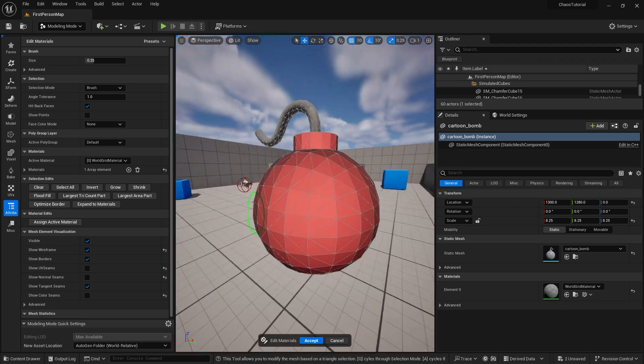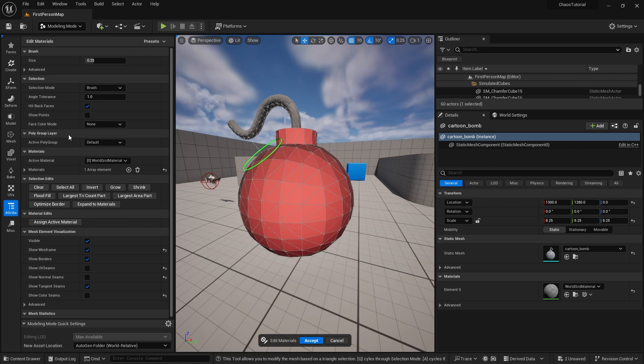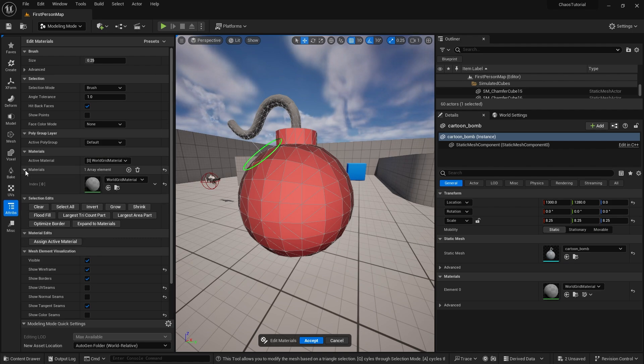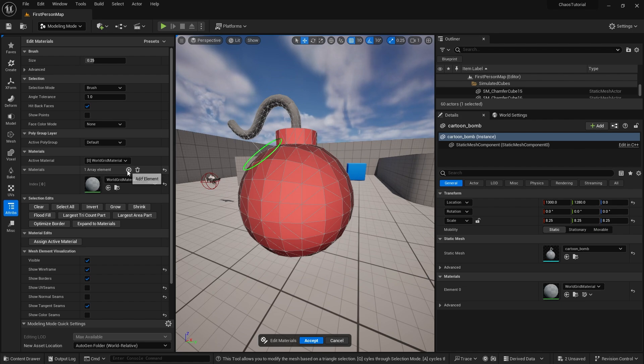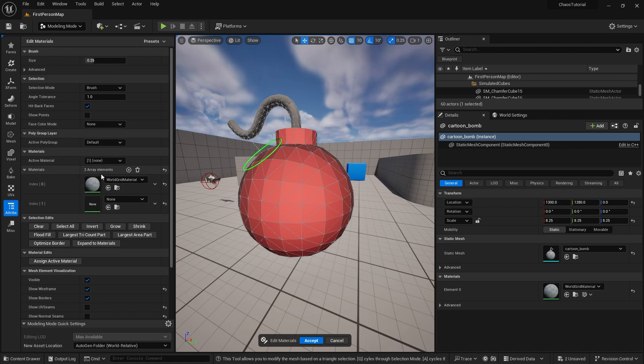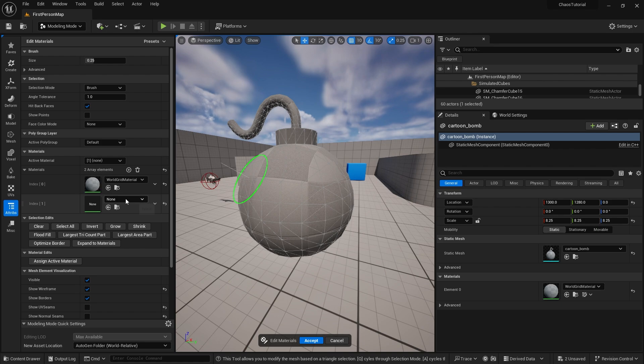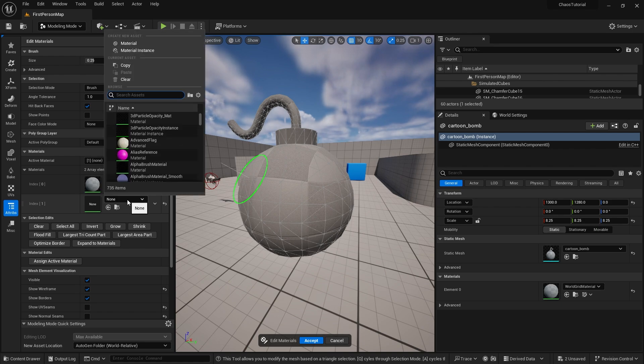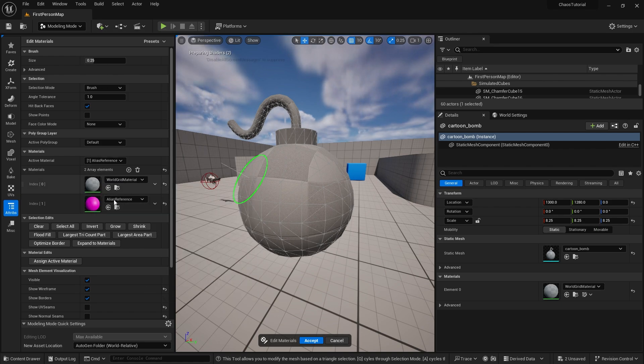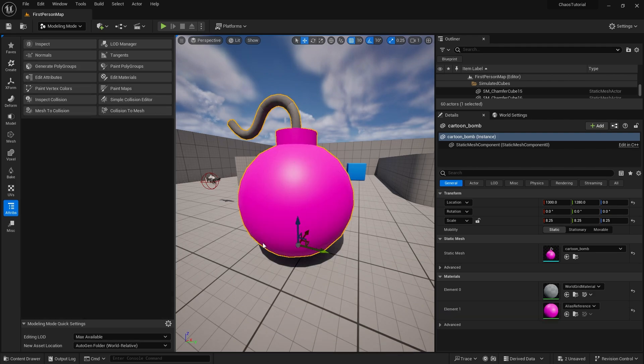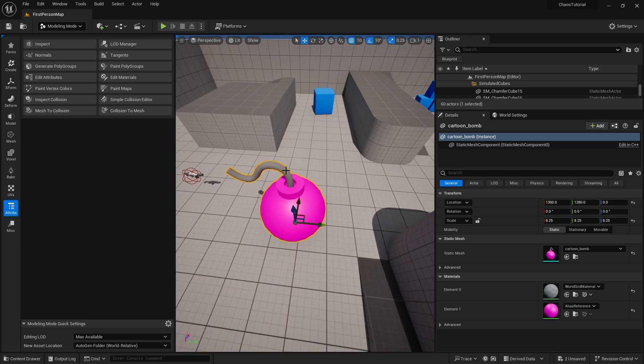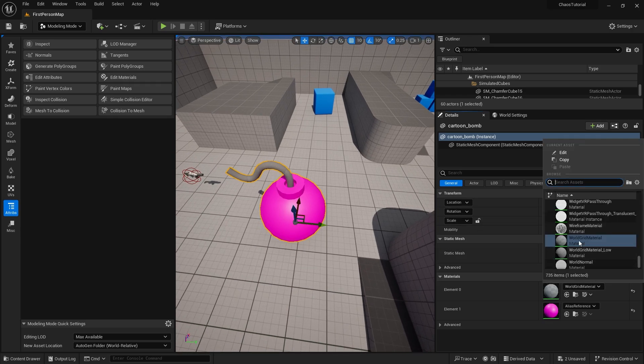Now I want to assign that a new material. Over here in the material section we've got active materials and materials world grid material. I want to add a new element to this. Click on add and I want to assign it to this one. So the active material I'm going to change that to our number one slot, this one here, and I'm going to go down to assign active material. Now that's going to be set to this one here, and I can see that if I just change that to pink for example and accept it, you'll see now we've got two material elements on this one model, meaning this element zero will be used for the string.